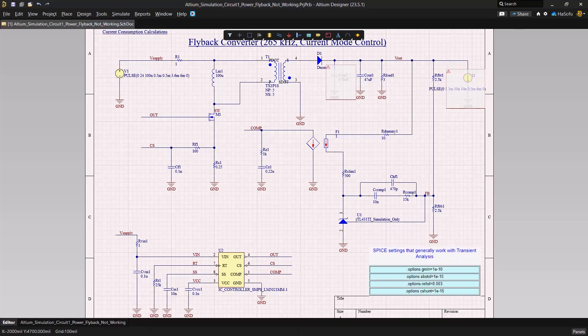Hello, today we dive deep into the realm of power circuits, specifically focusing on a widely utilized circuit, the flyback converter. Known for its efficiency and adaptability, the flyback converter can pose some challenges during setup for simulation. In this video, we'll uncover these common hiccups and learn how to troubleshoot them effectively. Let's delve right in.